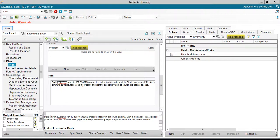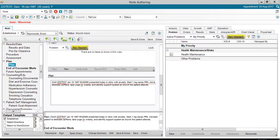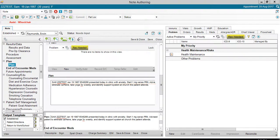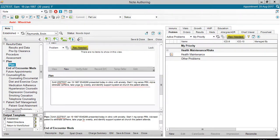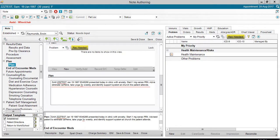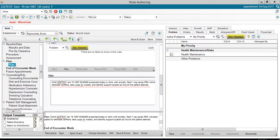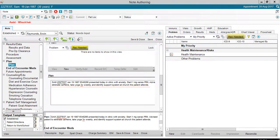Our macro reads the patient's name, date of birth, medical record number presented today in clinic with anxiety. Start one milligram of Xanax PRN. Advise patient to eliminate caffeine. Take yoga three times weekly, and identify a support system at the church the patient attends. If you have any additional questions, please contact your Allscripts Systems Analyst. Thank you very much.